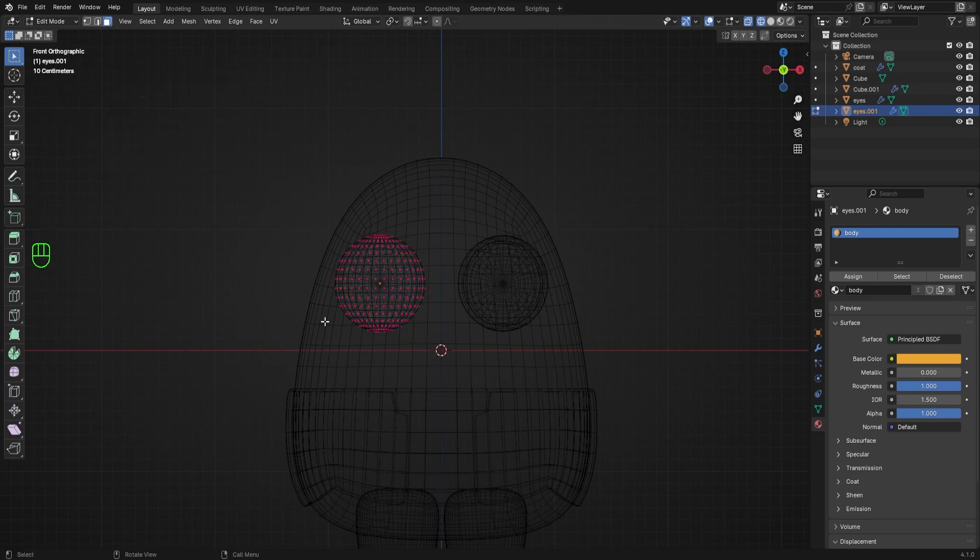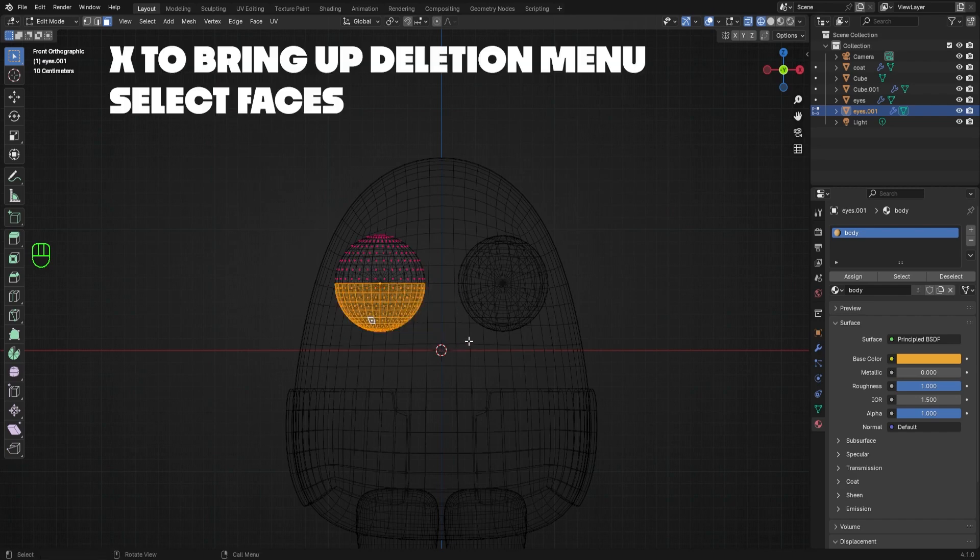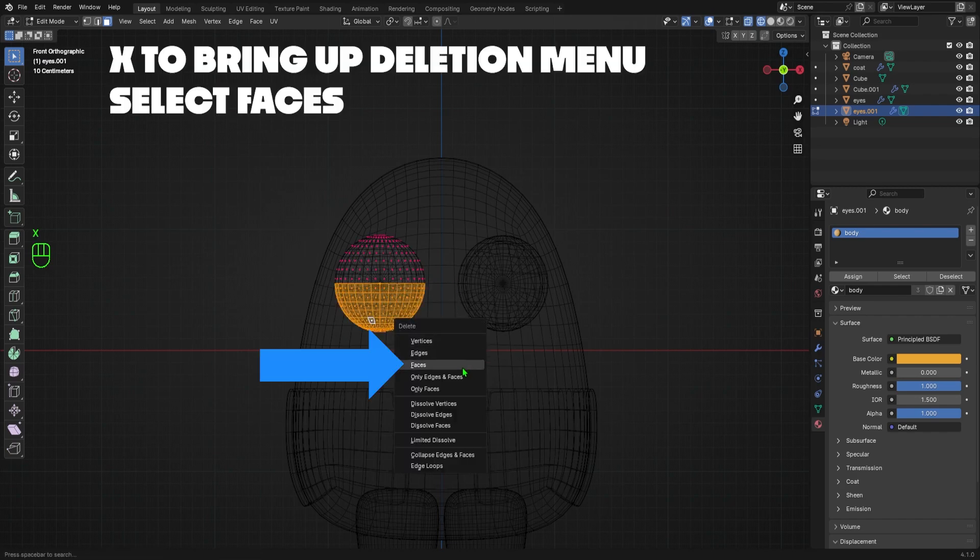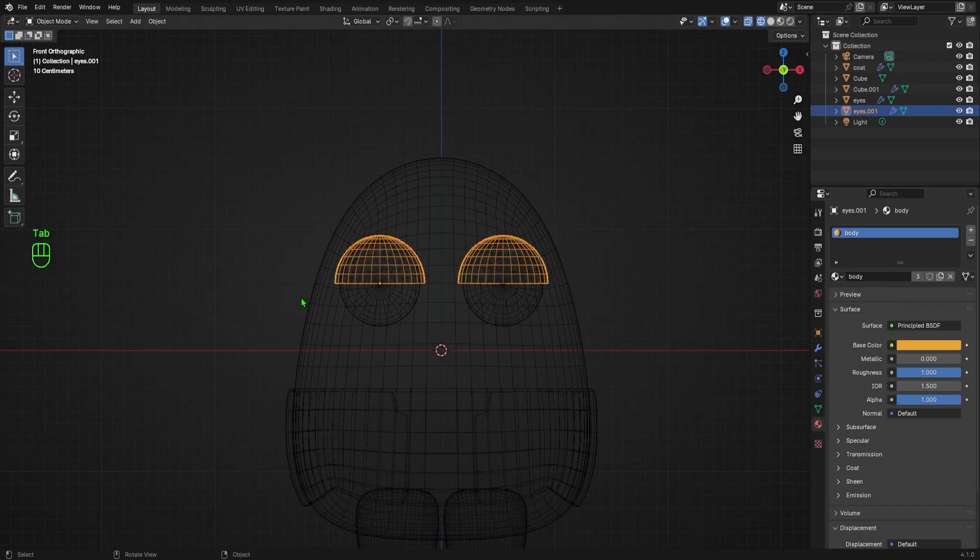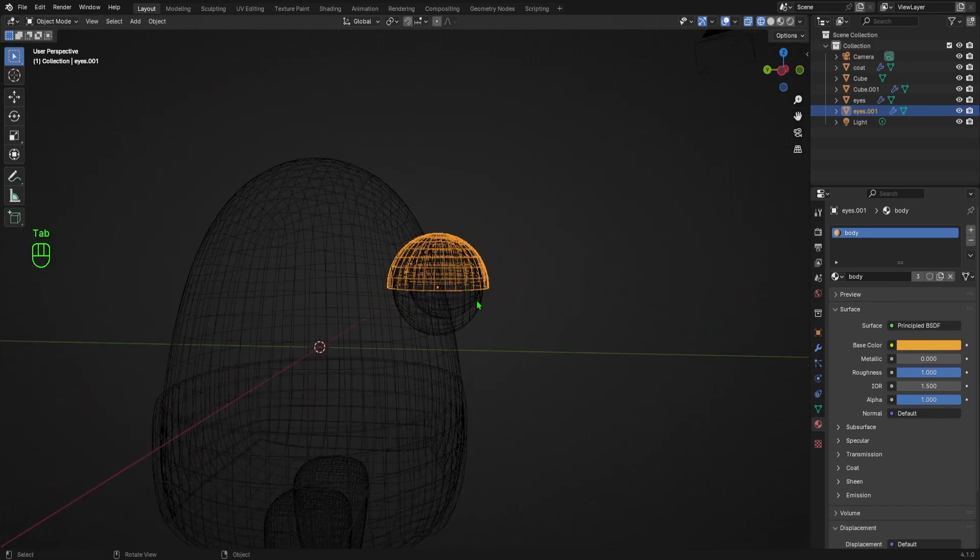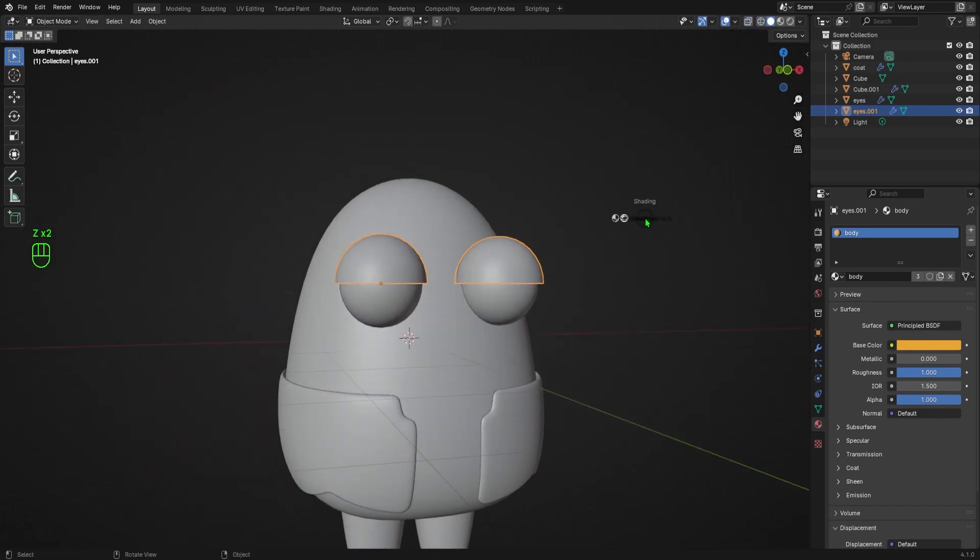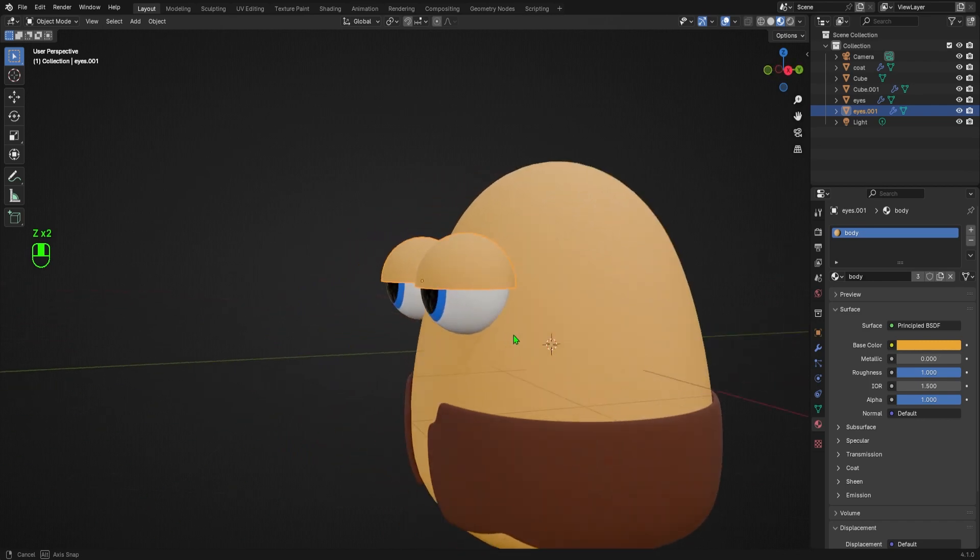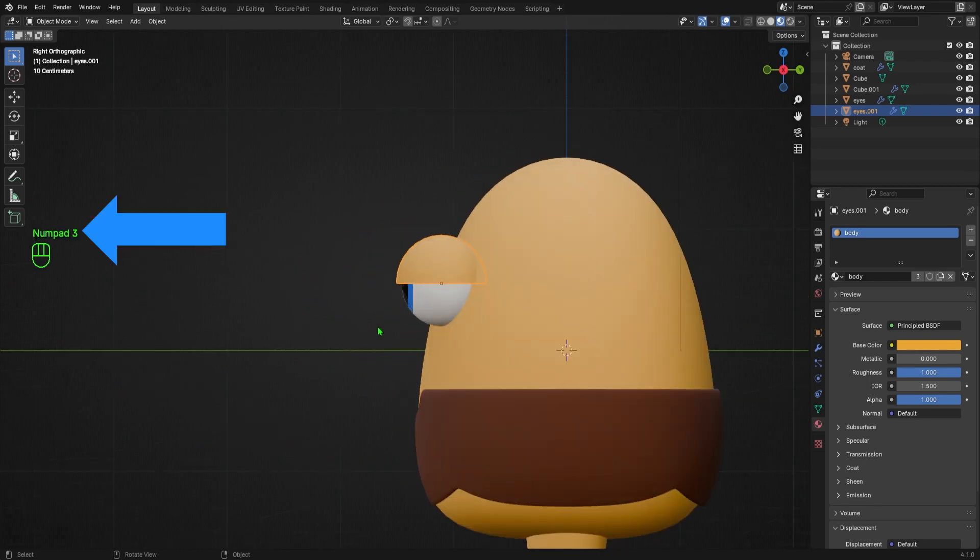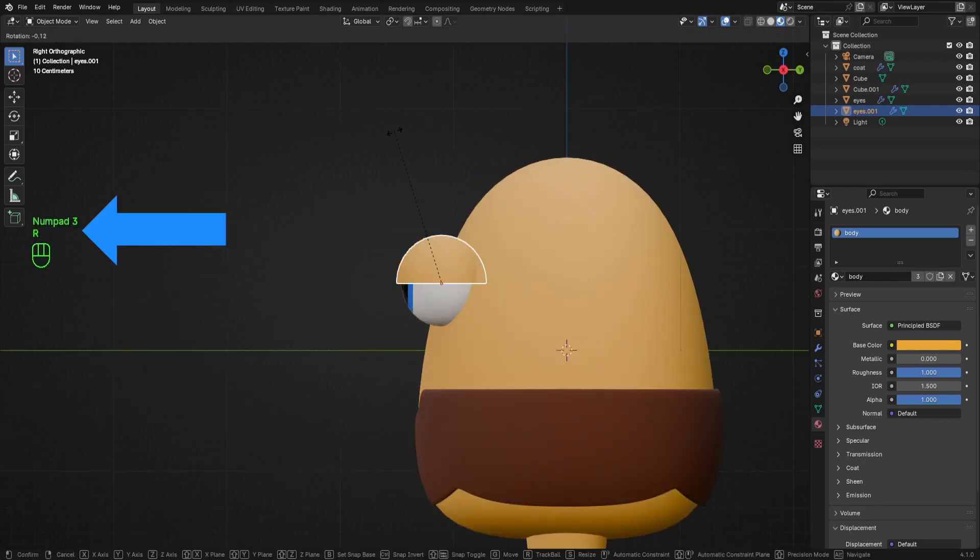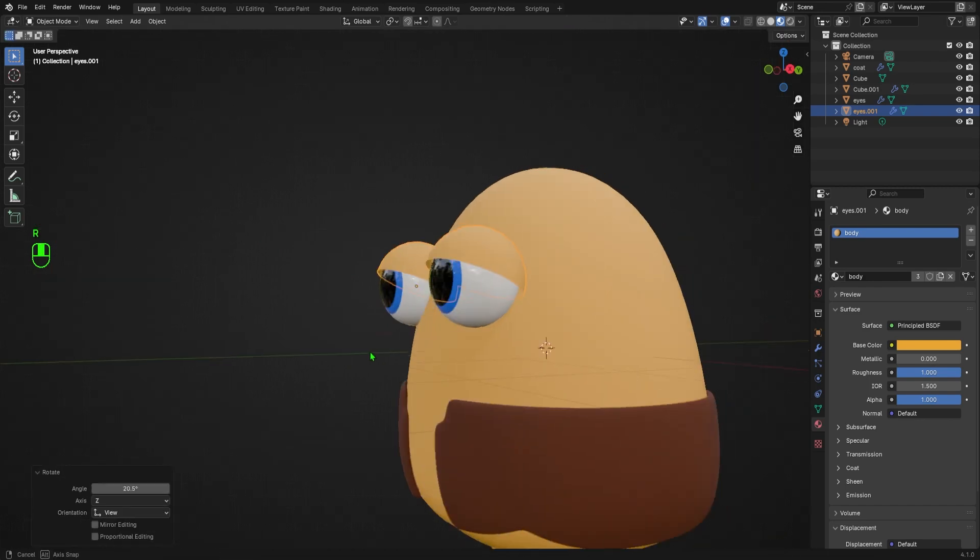then hit X to bring up the deletion menu, and select faces. I'll tab back into object mode, then hold Z to switch shading to material preview. Now we have some eyelids. Because the eyelids are in the same spot as the eyes, we can also rotate the eyelids to help us make expressions. So I'll hit 3 on my numpad to go to right orthographic view, and hit R to rotate, and move my mouse until the eyes are open a little wider.